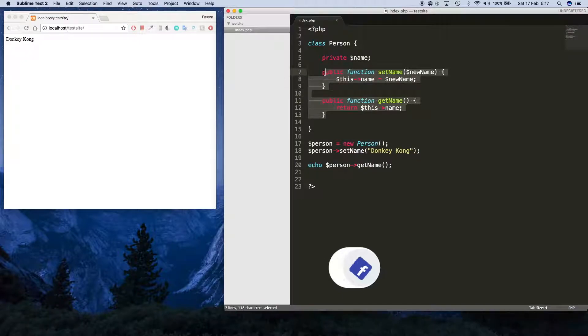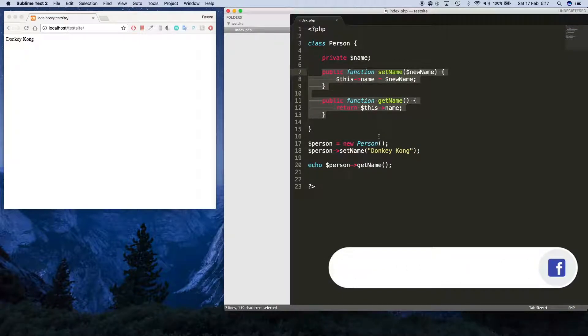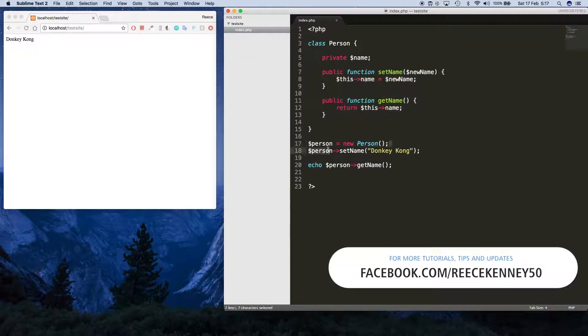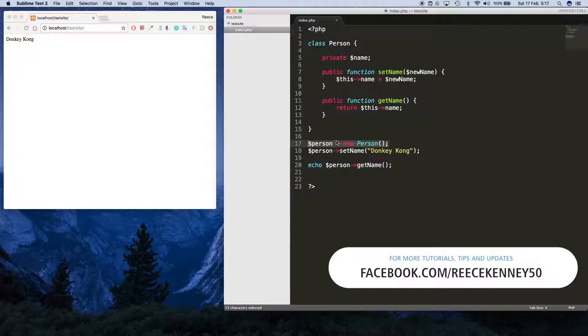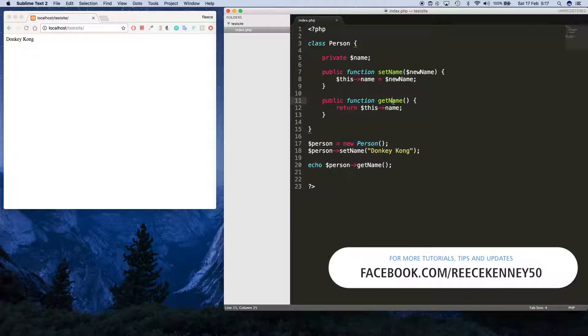So at this point here when we said person equals new person, the code that gets executed right there. Let me show you.